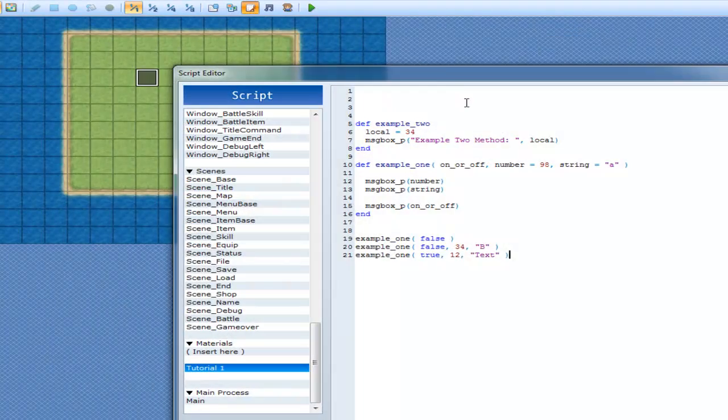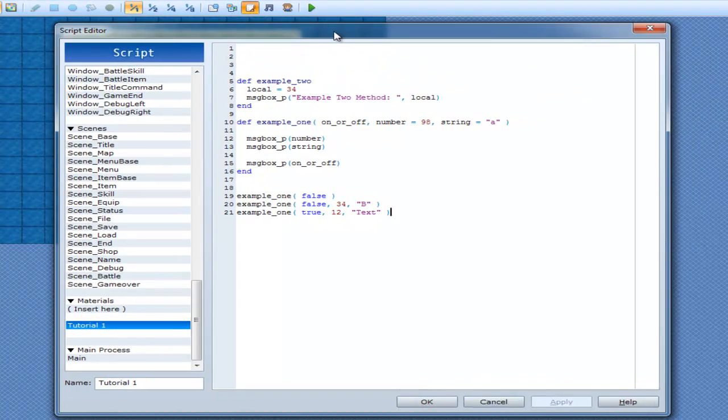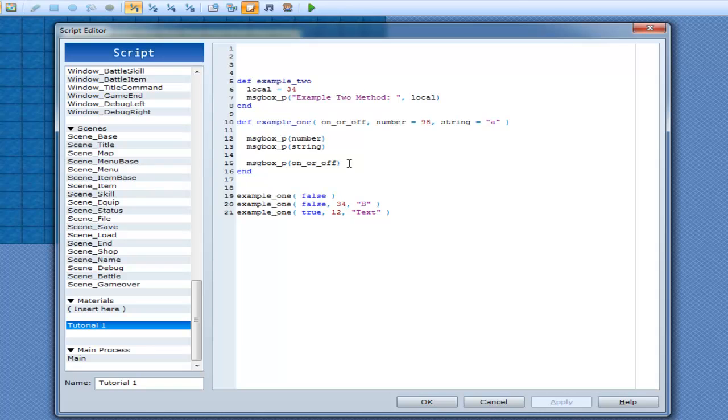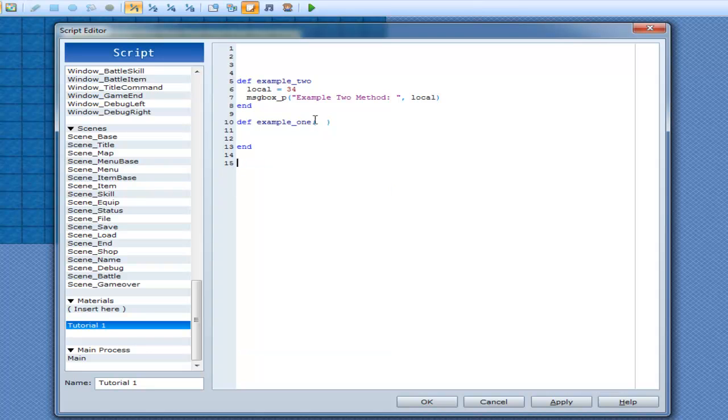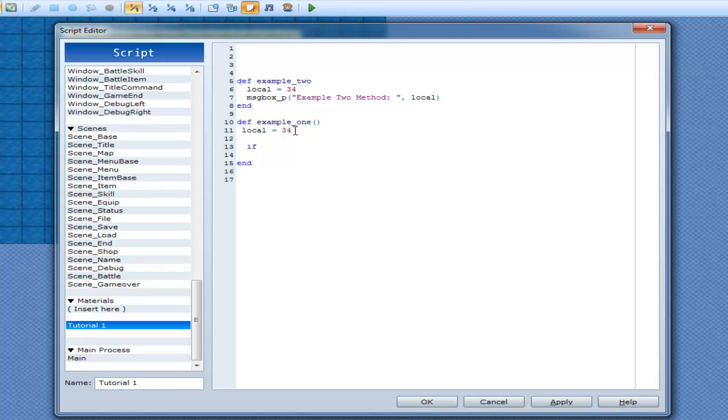So we'll come back up here, and we can make an if statement in here now, and we don't need them anymore. Yes, so we can do an if statement, and we'll make a local variable. So we'll call it local and we'll make it 34, and local2 and we'll make this one 50.